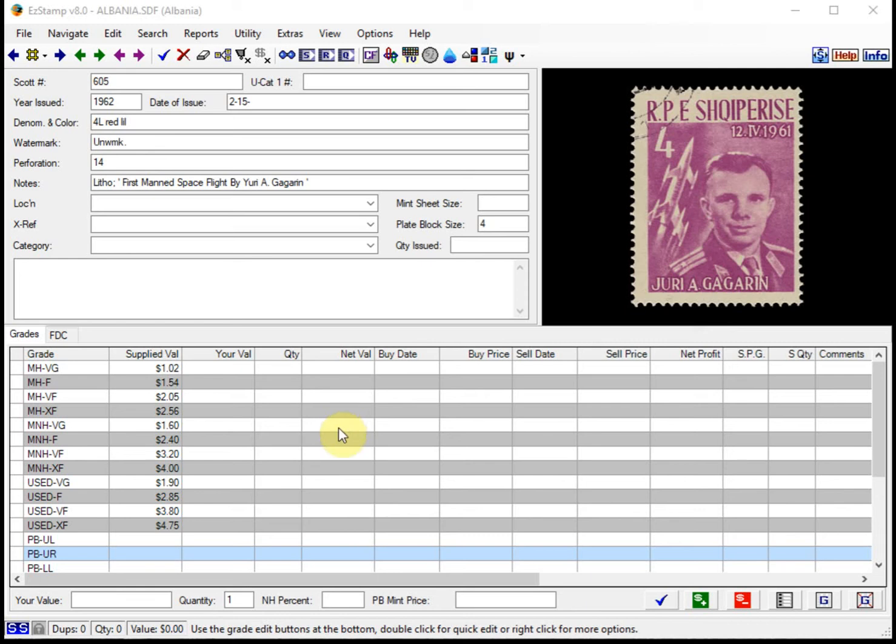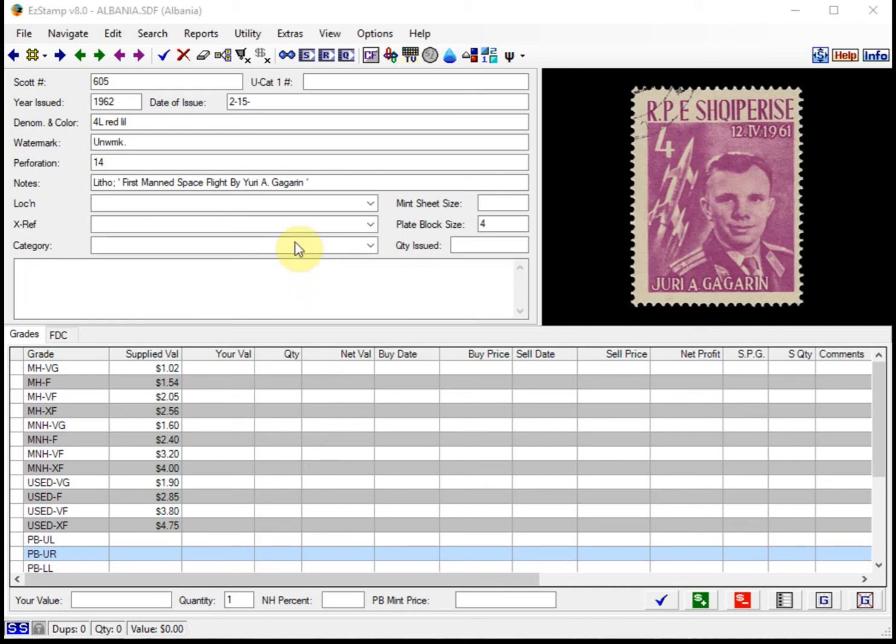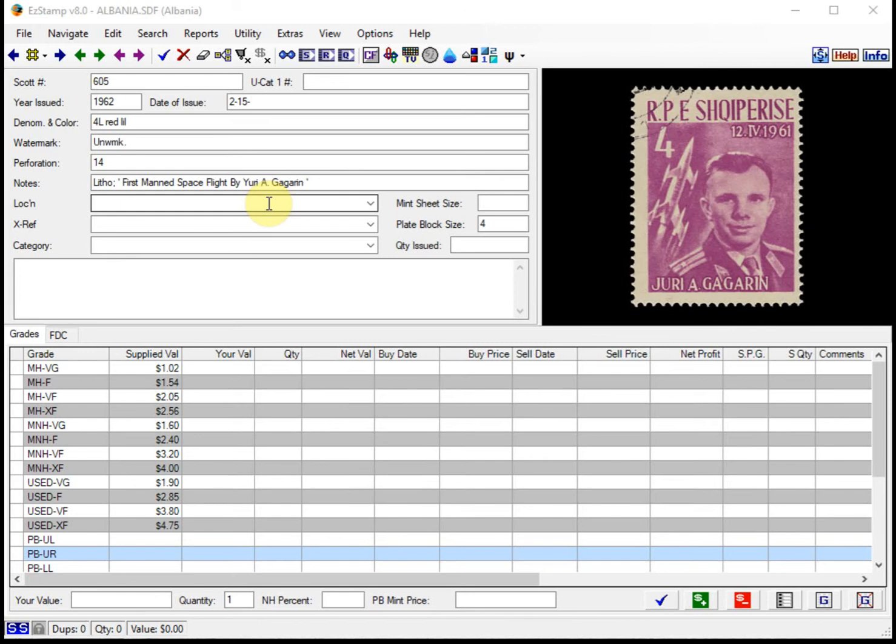We'll use the power search feature to find the stamps and let's get started. I'm using the global edition of Easy Stamp for this demonstration, which currently has every country covered completely with about 827,000 stamps listed and about 451,000 images in the Easy Stamp database.